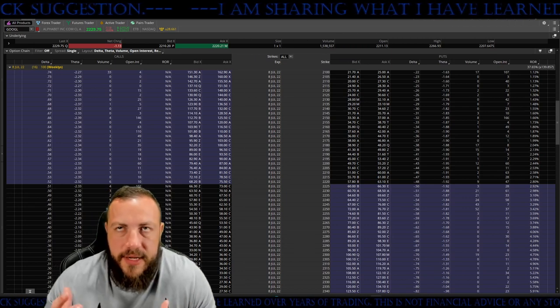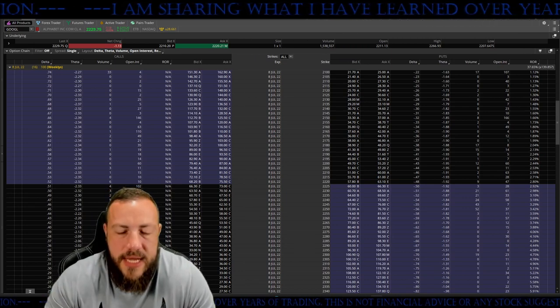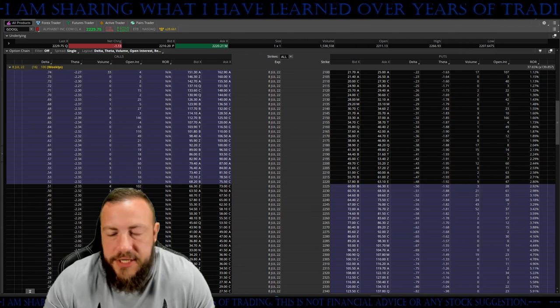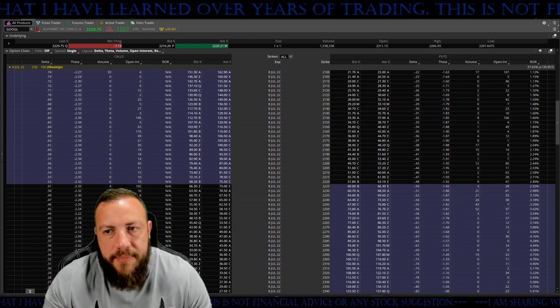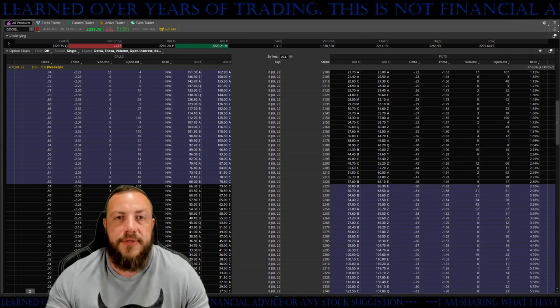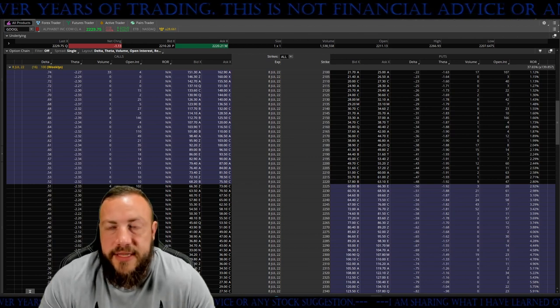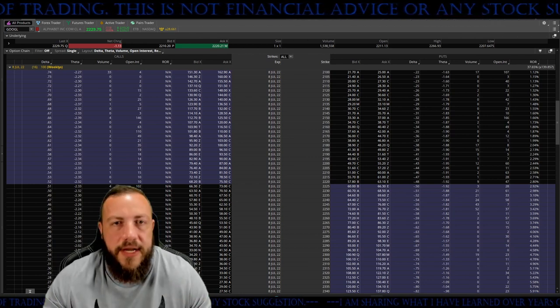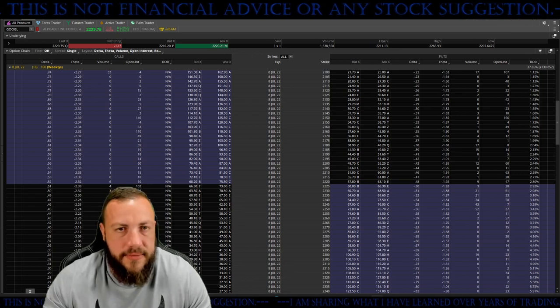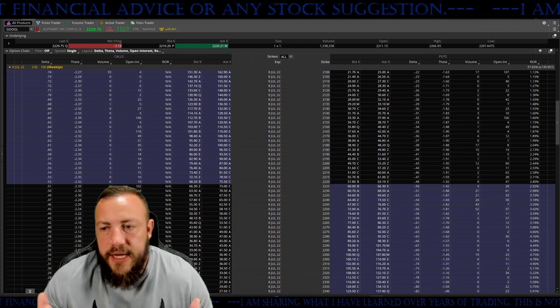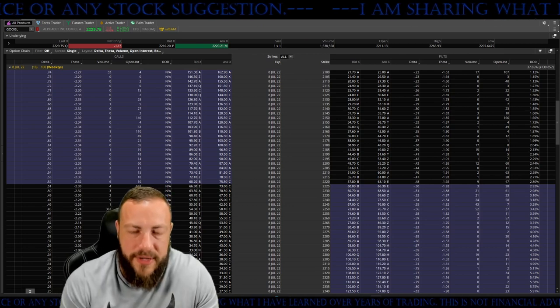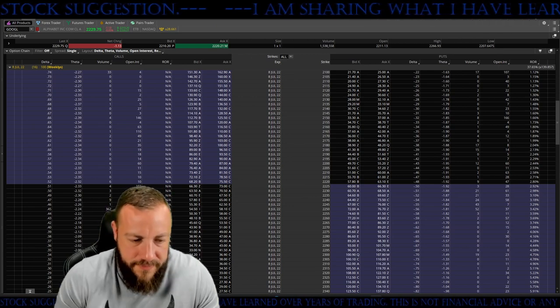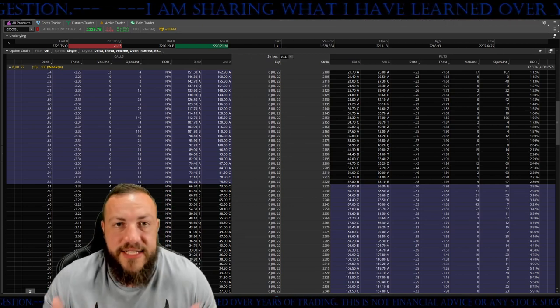At the time of me recording this, we got a recession either already here or right around the corner. We got Powell saying we need to reset things, we're pricing way too many people out of things, we need to just curb the demand right now. Prices wouldn't be as high as they are today if everybody just quit buying.